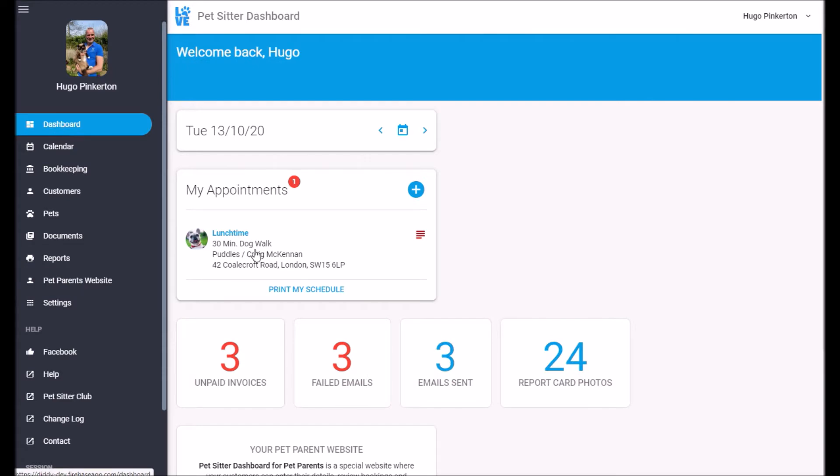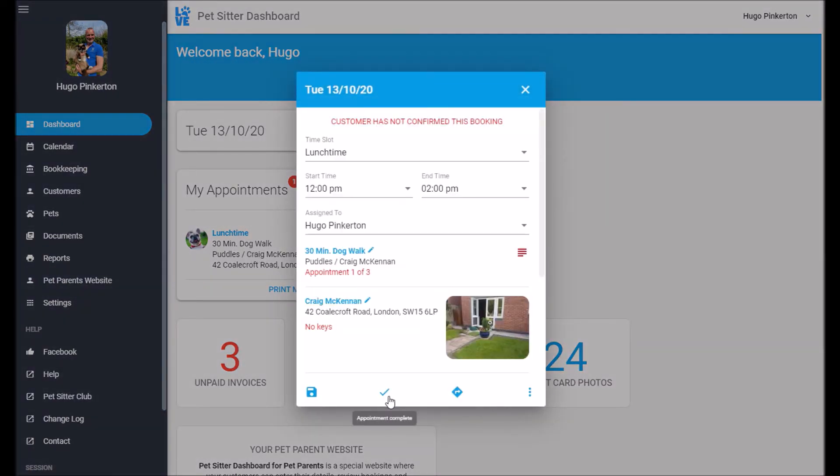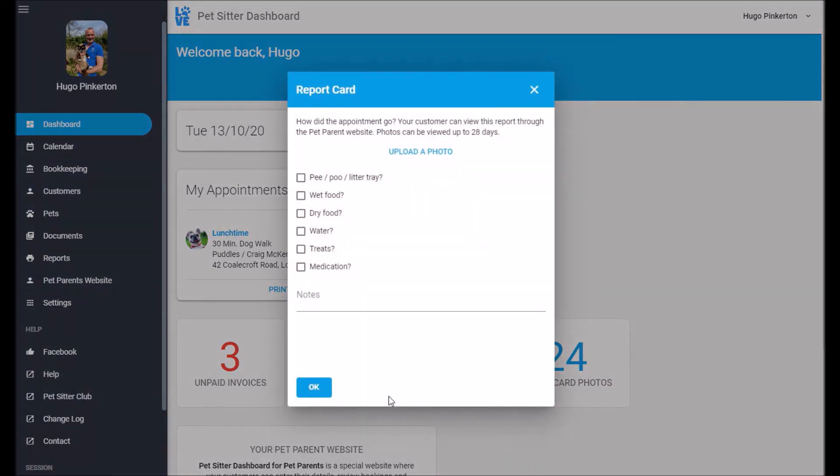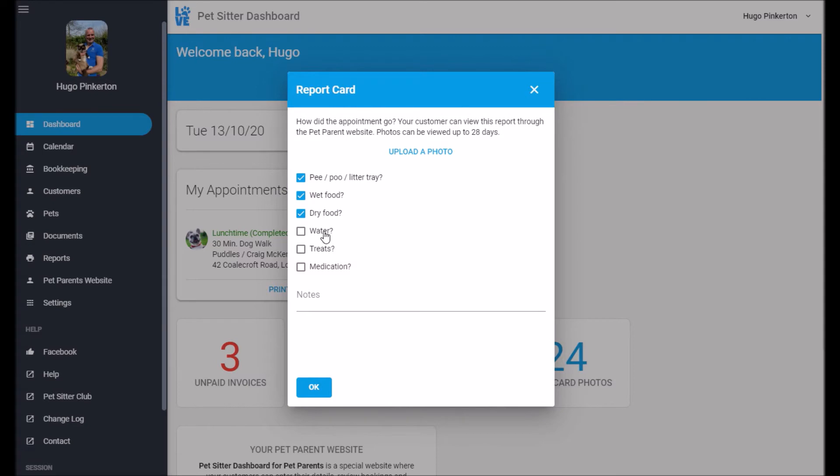If I head to the dashboard and complete this appointment, what I get is a report card. And the report card just lets me record some basics about the visit. And I can write some notes.